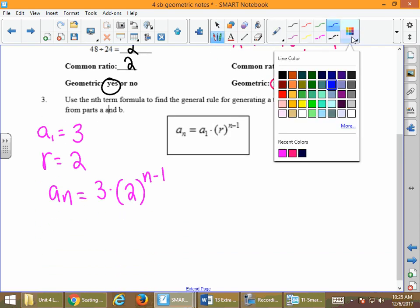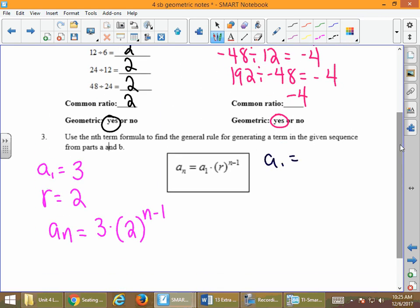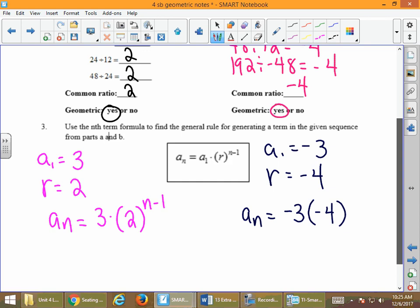Same over here on part B. We know that our first term is negative 3 and our common ratio is negative 4. We fill these back into our formula: a sub n equals negative 3 times negative 4 to the n minus 1. The n tells us what term we're looking for, and that gives us our formula to find any value in the geometric sequence.